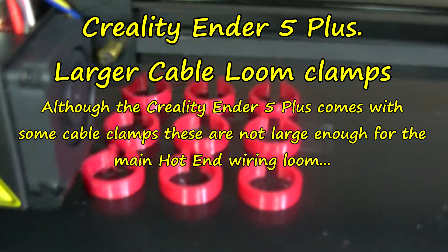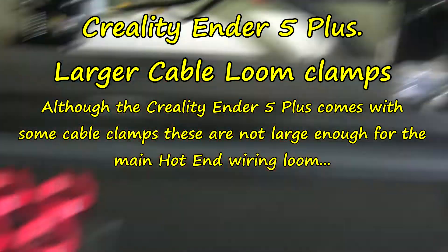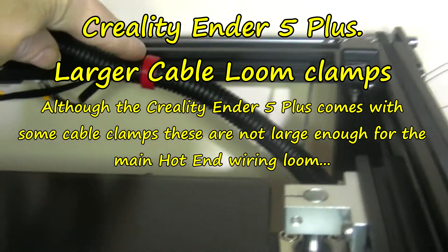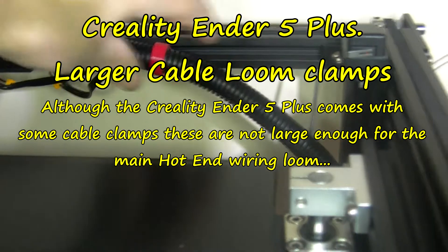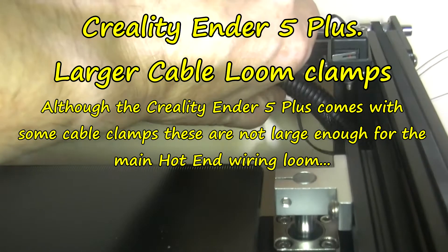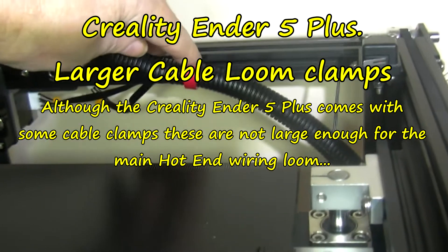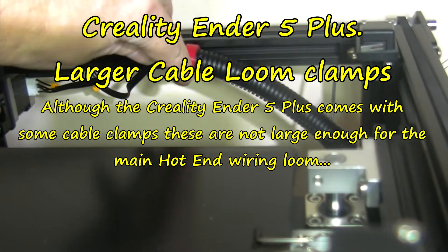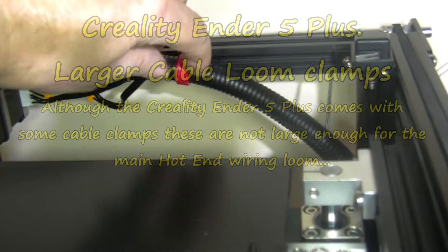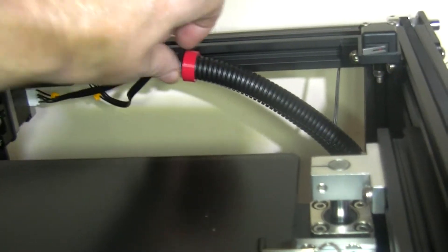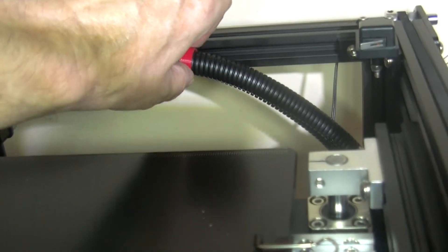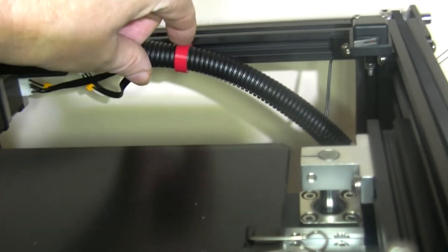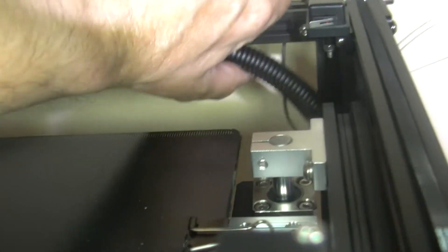I'm printing out some clips. These are to go on this wiring loom. There's a test piece to hold that up. The ones that come with the Creality 5 Plus are too small to go around here, but these new ones will be okay.